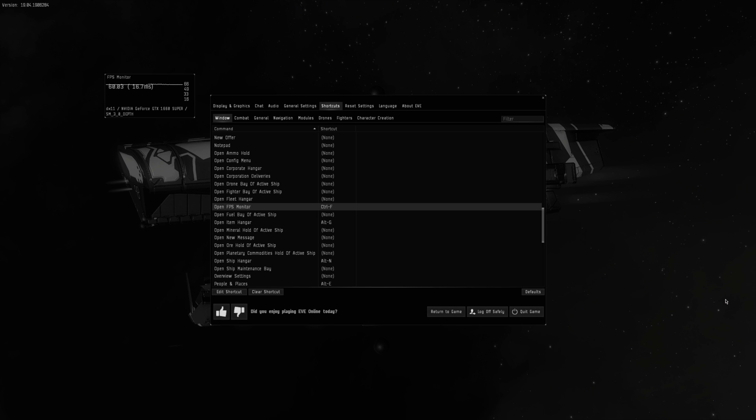Hello, Capsuleers. Today I will explain one tool that is really useful if you play with multiple EVE clients simultaneously.